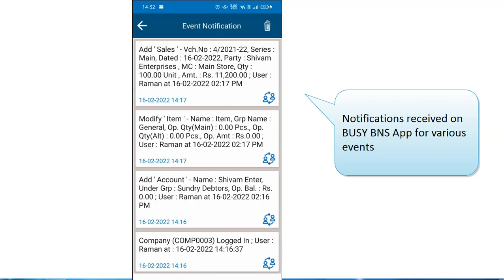On screen you can now see the notification screen of the mobile. Its heading is 'Event Notification' and four notifications have been received on the BusyBNS app: first for company login, then addition of account master, modification of item master, and then addition of sales voucher. This is a very powerful feature that allows you to keep track of various activities occurring in your company. Whenever the configured events occur, a notification is received on the BusyBNS app.